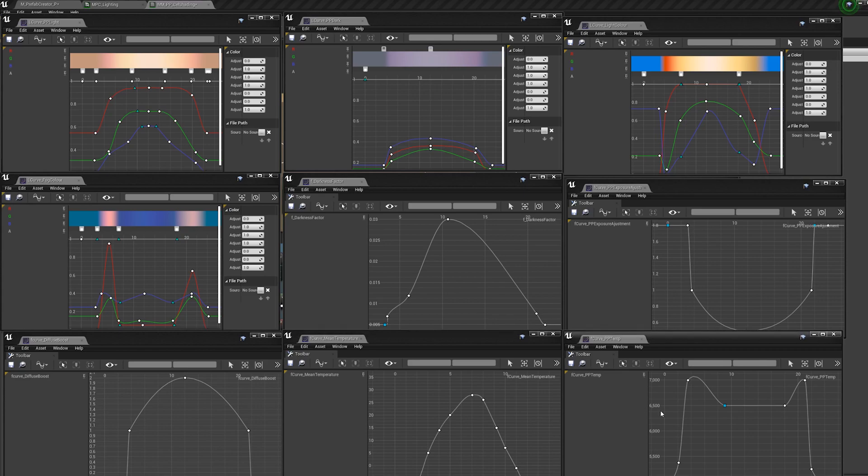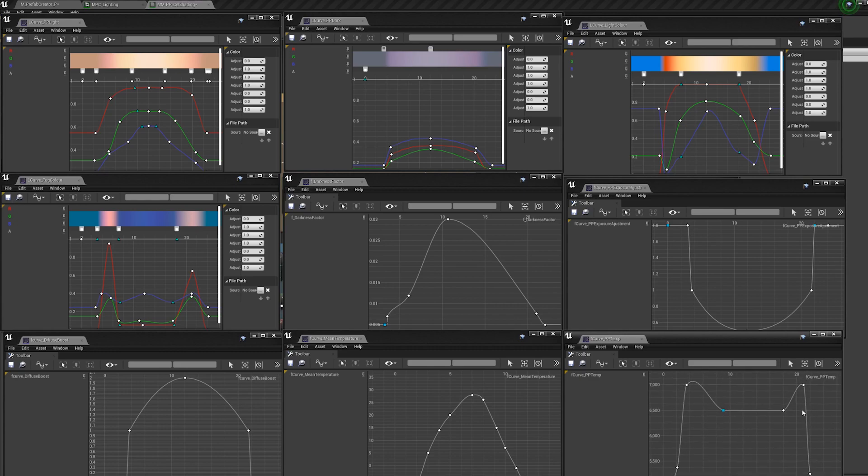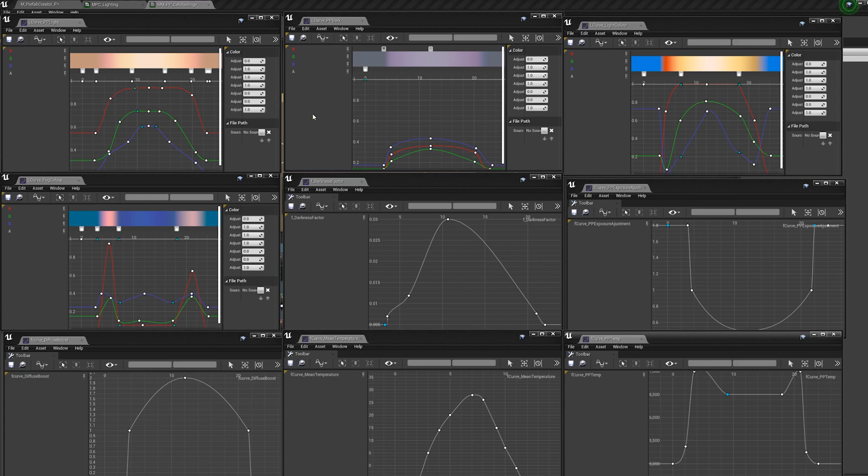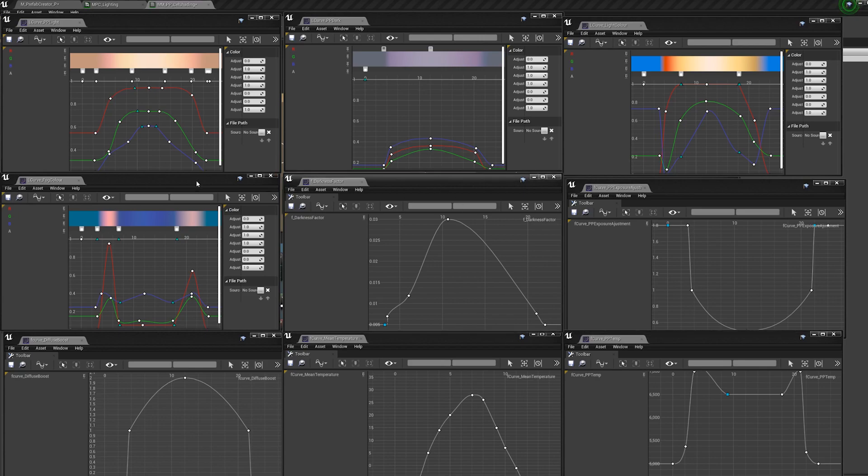And then finally we have the PB temp. This just controls the post-process temperature look. So again, in the morning and the evening, we just get a little bit warmer, return to kind of normal in the daytime. It just really complements these other curves over here. There's nothing amazing in here, nothing really that kind of changes a lot. Again, you really only need these two here, this middle one, and then if you want fog, get this one as well. The rest are kind of just all complementary that kind of feed into other systems to really help you sell this effect.